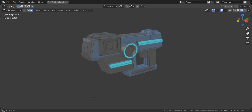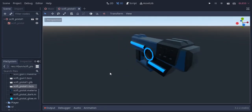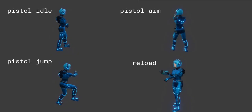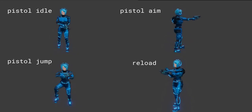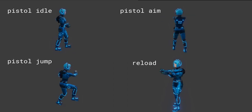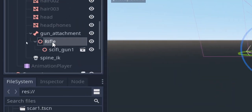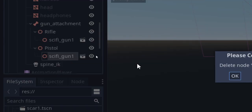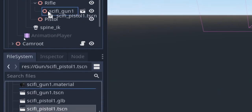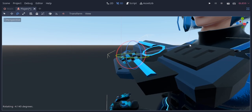So to make a weapon changing system, I created a pistol using Blender and exported it inside the project folder using GLTF export. I also created new animations for the player. So I'm gonna duplicate this rifle node and rename it as pistol, and drag and drop the pistol model and rescale it to match the animations.